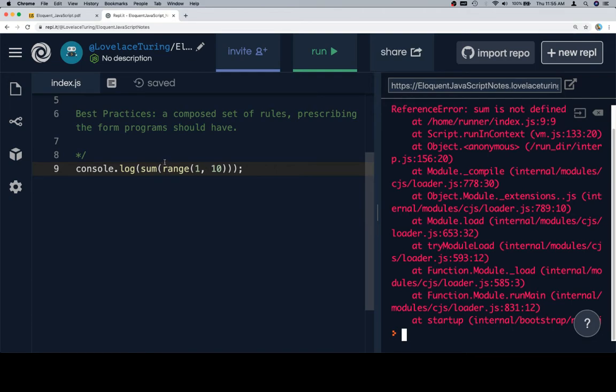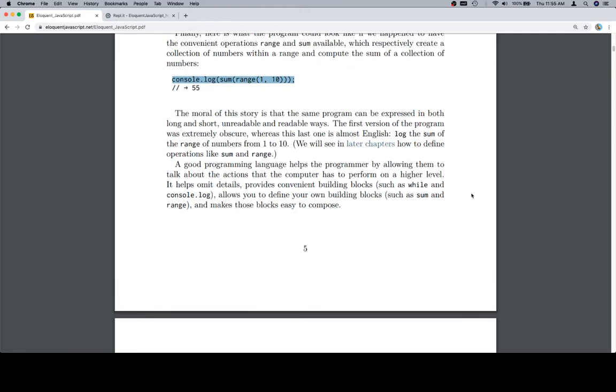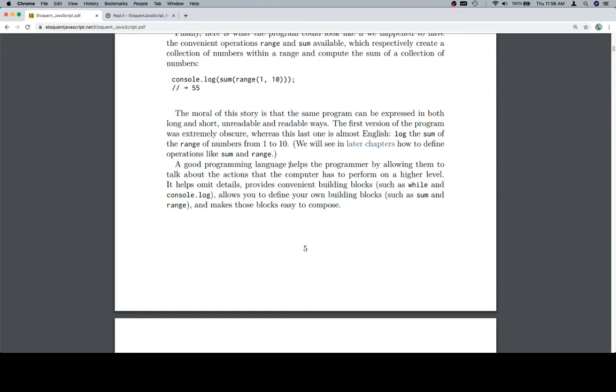We can assume that range does what it says, and we can assume that sum somehow sums up whatever range gives us. So, for now, let's go ahead and not worry about that, and we'll come back to eloquent JavaScript. So, the moral of this story is that the same program can be expressed in both long and short, unreadable and readable ways. The first version of the program was extremely obscure, whereas this last one is almost English. Log the sum of the range of the numbers from 1 to 10. We will see in later chapters how to define operations like sum and range. Excellent. So, that's a perfect explanation of why we weren't able to see anything because they're actually not defined, not part of what we would call vanilla JavaScript.